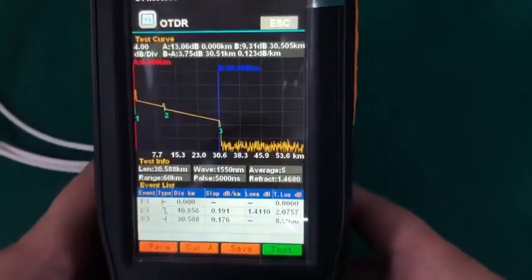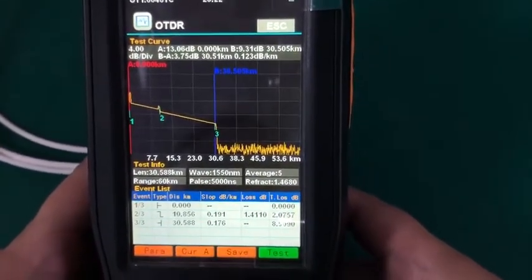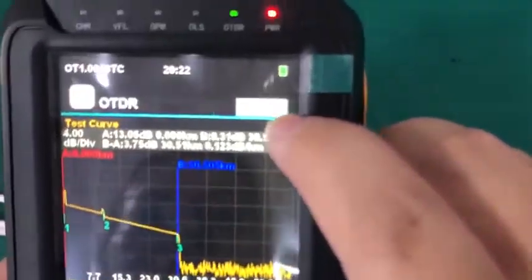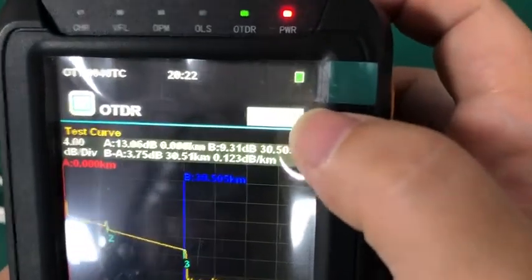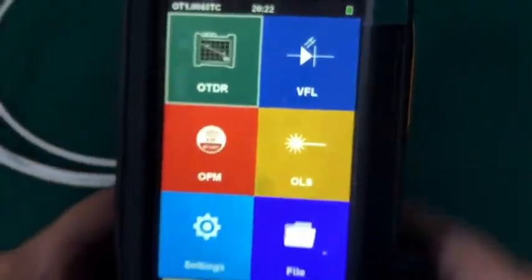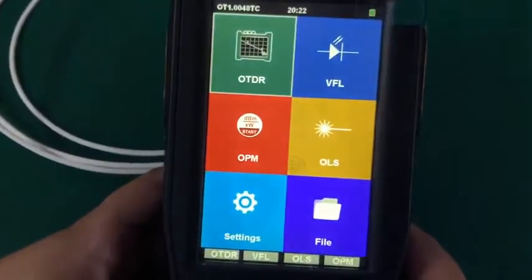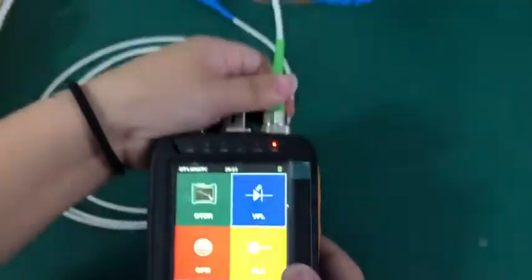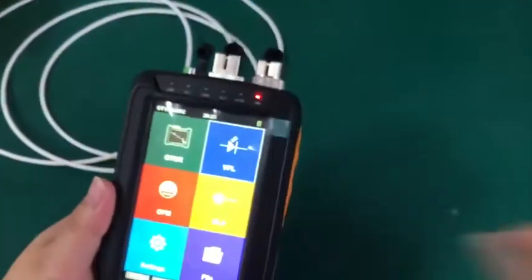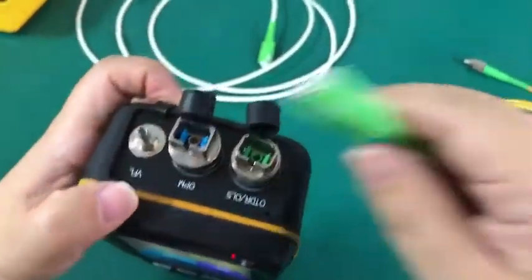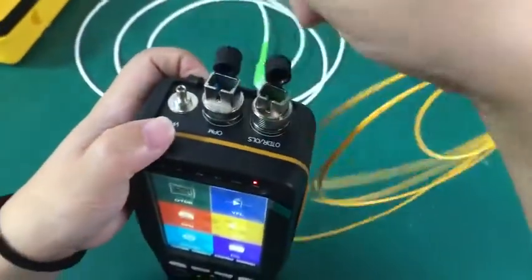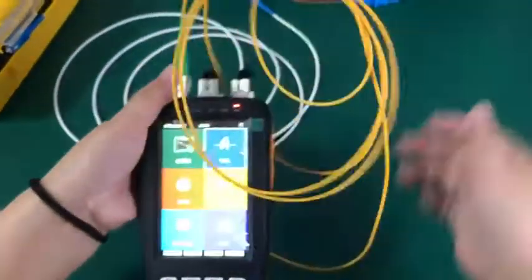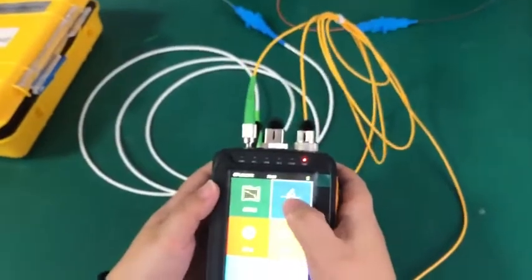Press the exit to quit this function. Or you can press the ESC tab here on the screen. Here I press ESC. Next one is VFL. VFL connector is on the right part. Insert it.